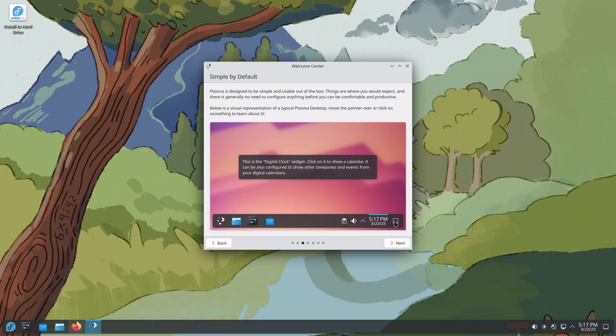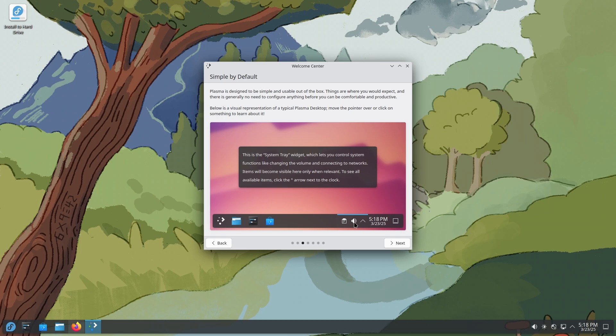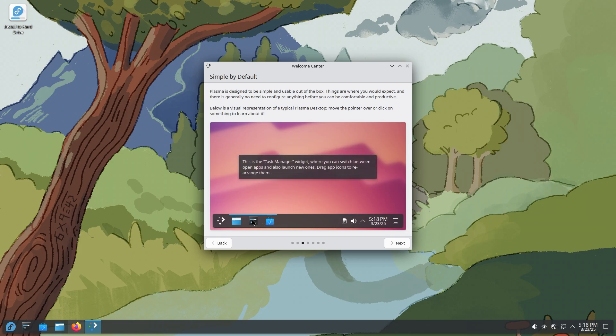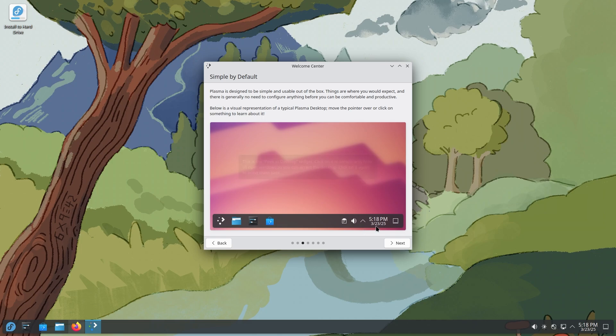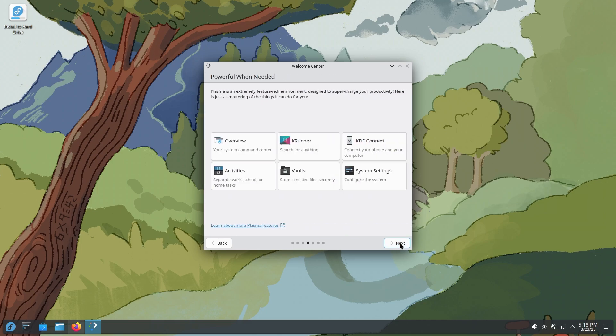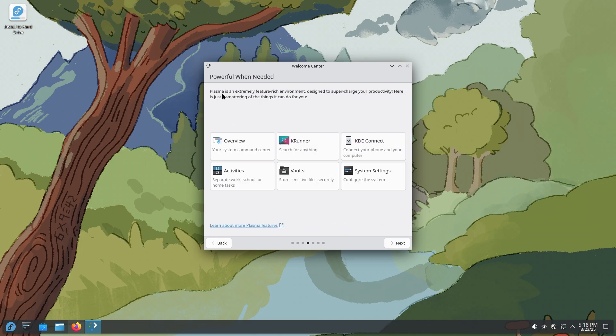And oh, I love this one. They explain what different things are. This is the task manager widget. You can switch between open apps and launch new ones. This is the kickoff widget. So that's what you call the start menu here. And this is a really good introduction. That's really awesome.